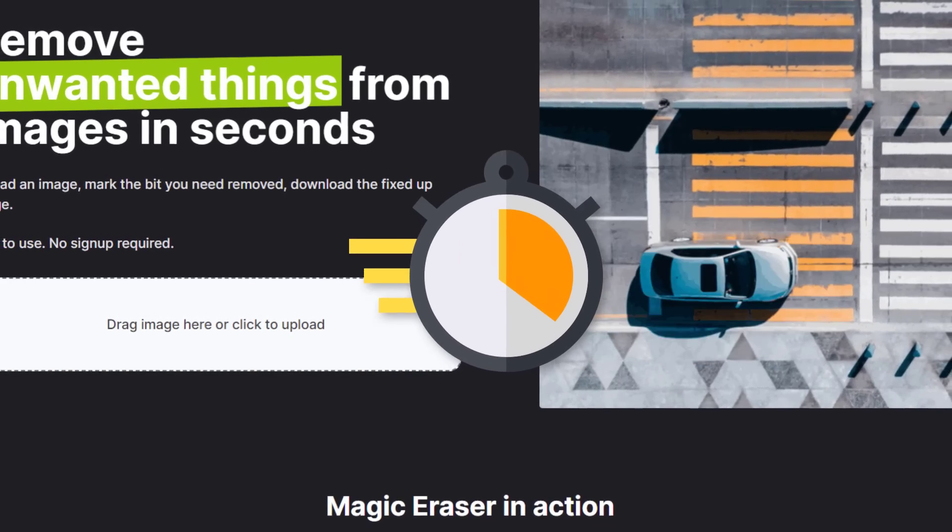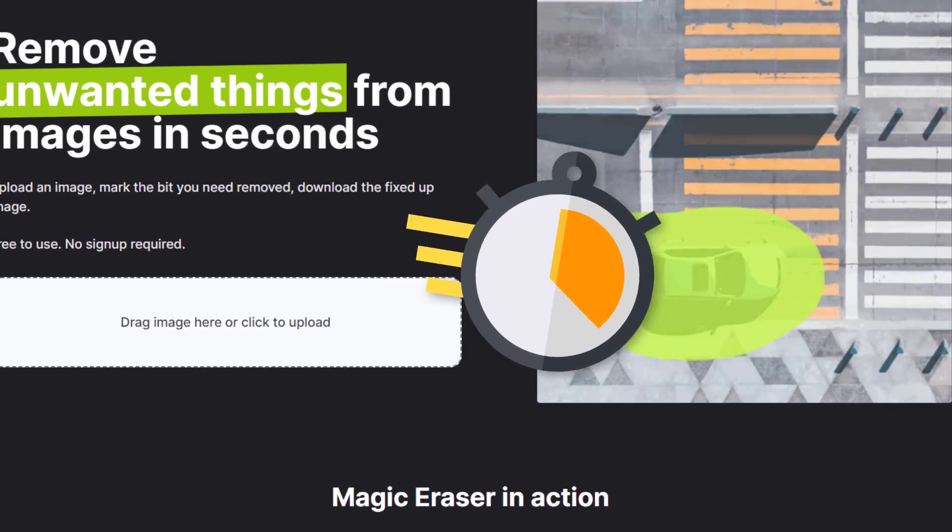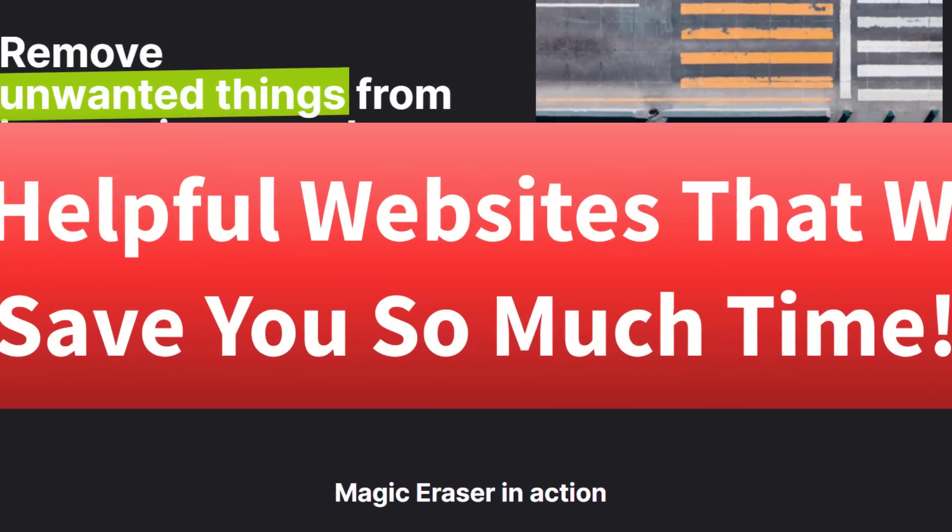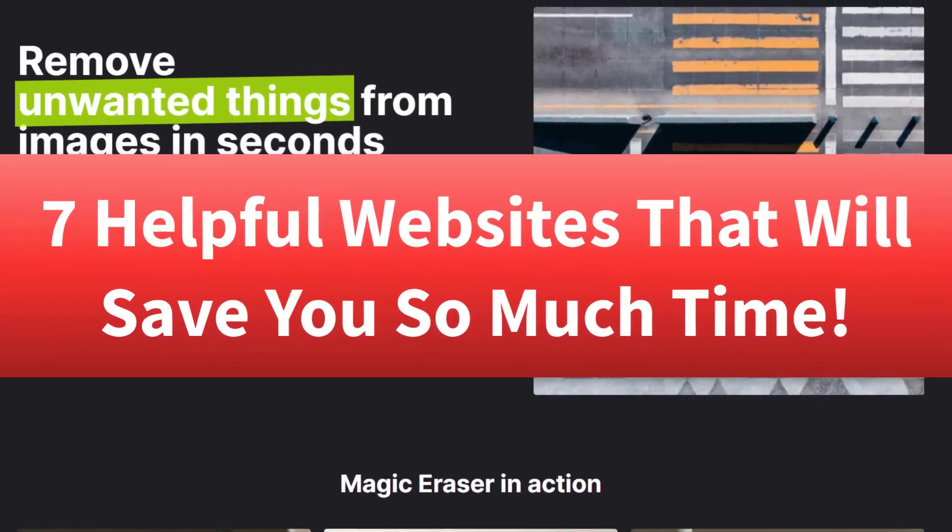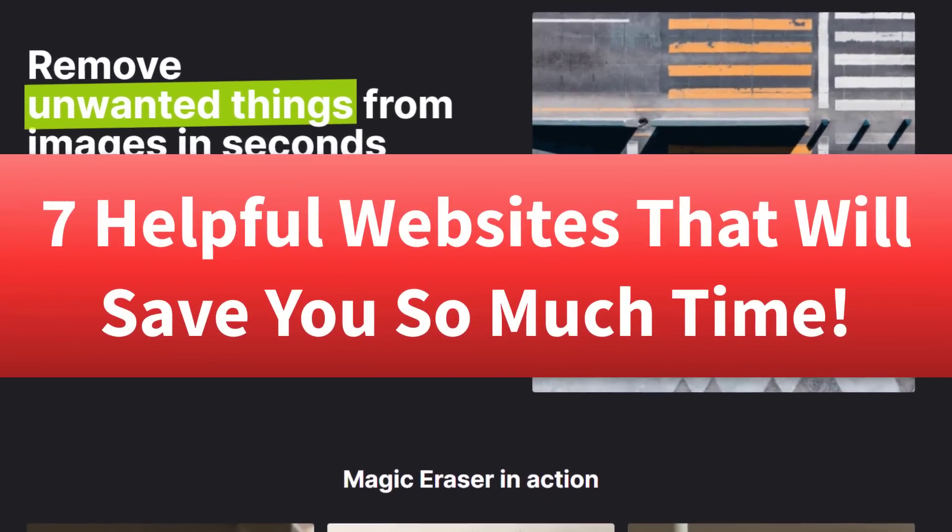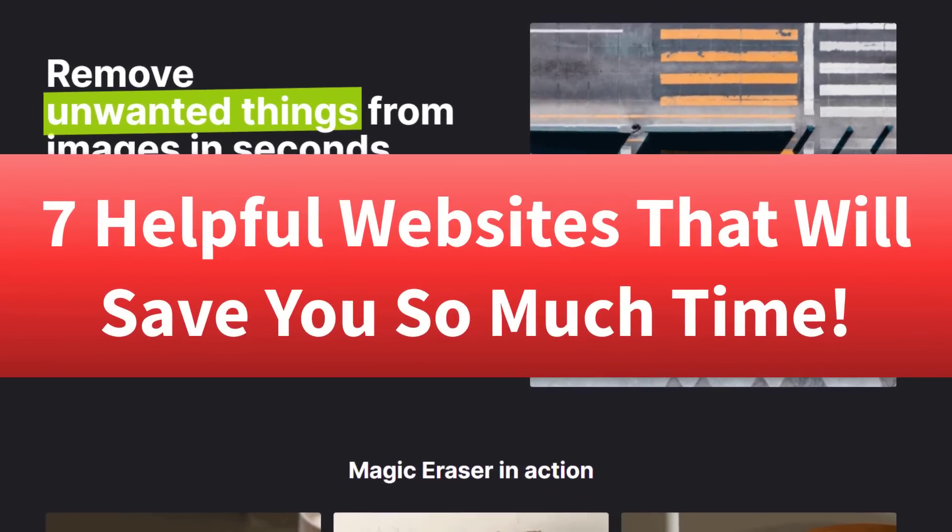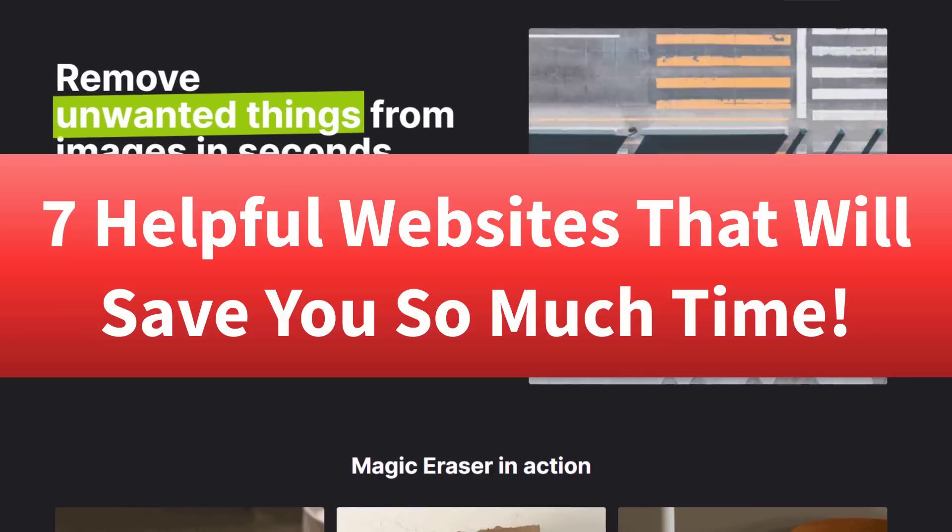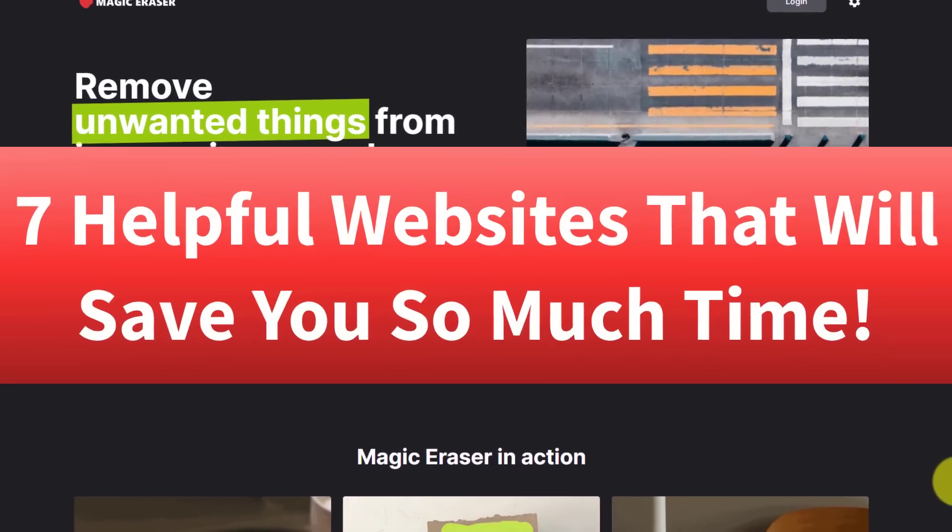Are you wanting to save time and spend less effort? Well, in this video, I'm sharing with you seven helpful websites which will allow you to get in, get out, and get on with the rest of your day.